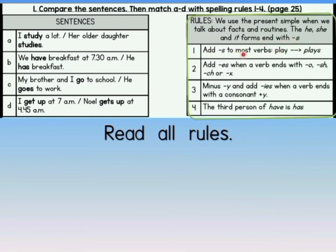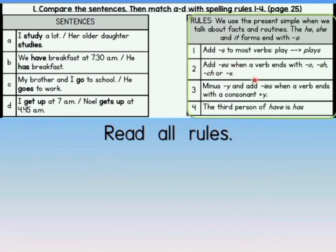Rule number 1: Add S to most verbs. For example, play → plays. Rule number 2: Add ES when a verb ends with O, SH, CH, or X. Rule number 3: Minus Y and add IES when a verb ends with a consonant Y. Rule number 4: The third person of have is has.